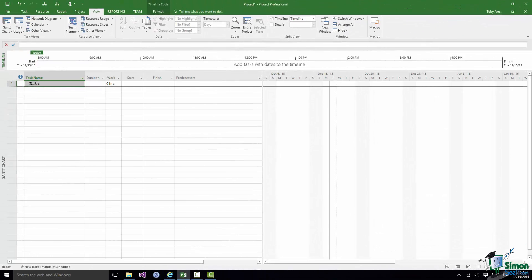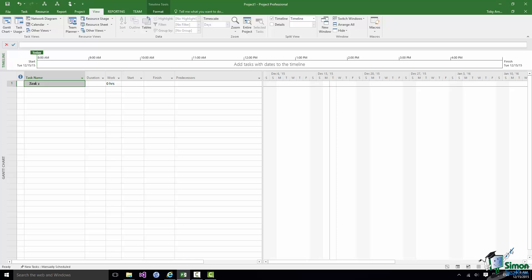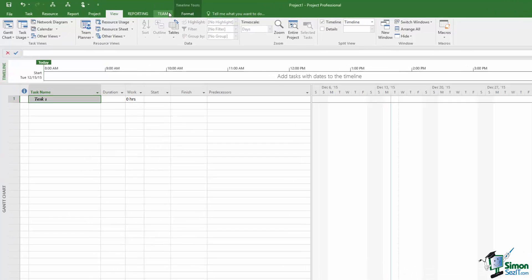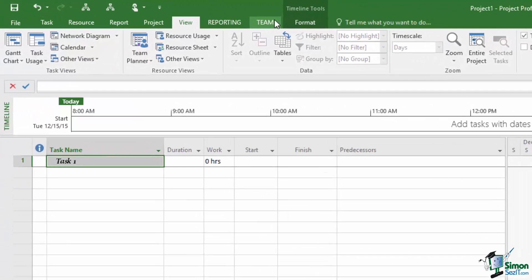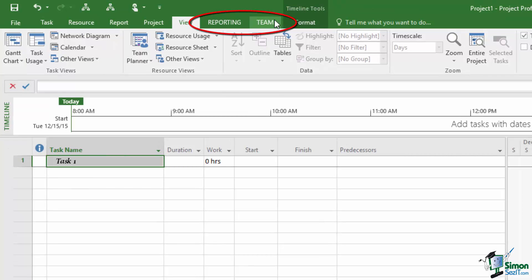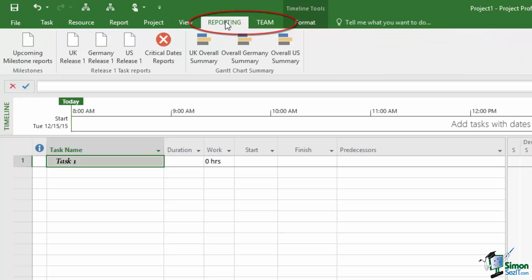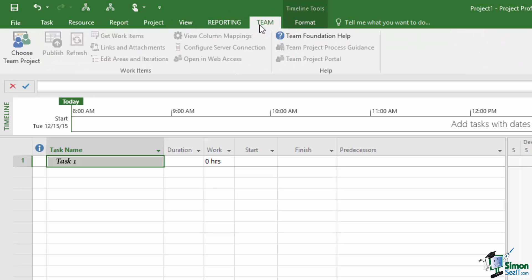One other thing I'd like to point out here is that you can customize the Ribbon. And in particular you can create your own Ribbon tabs. And you may be wondering about these two tabs here, Reporting and Team. You may be looking at your installation of project and thinking why haven't I got those? Well these are two custom tabs that I have made for specific purposes.